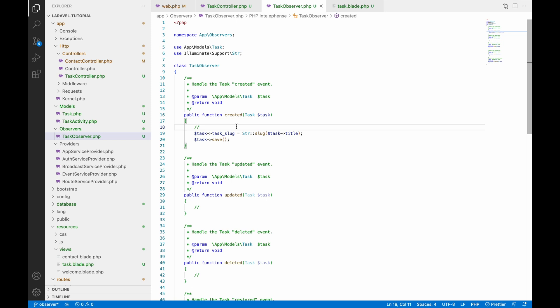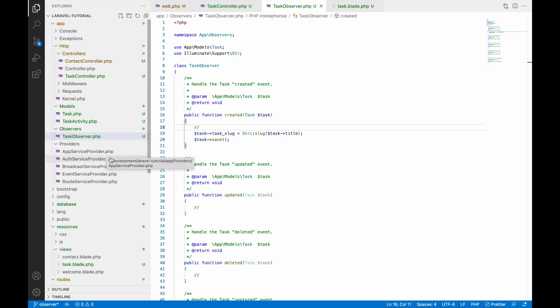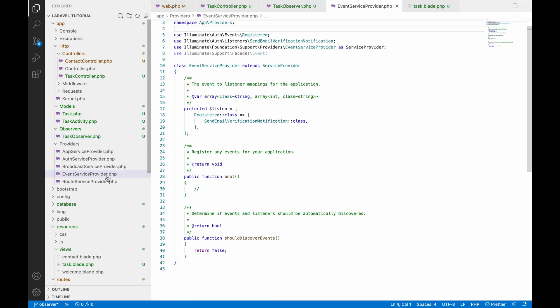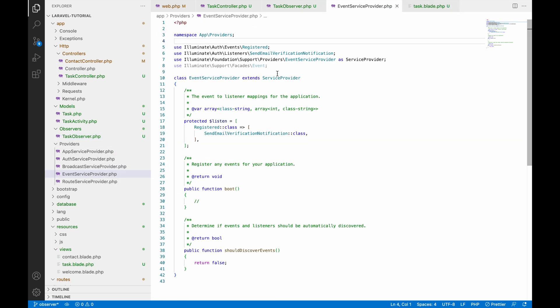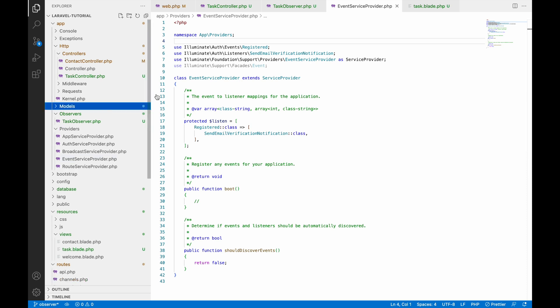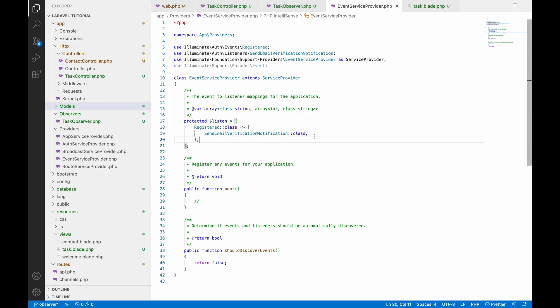Now we need to tell our Laravel project that the task needs to be observed. For that we need the EventServiceProvider. In this file, inside the boot function, we will define that the task model needs to be observed.